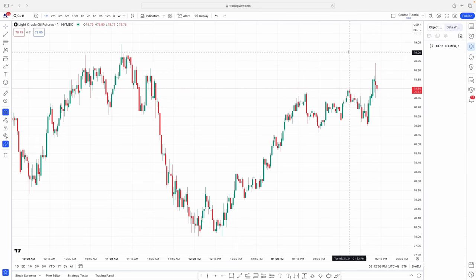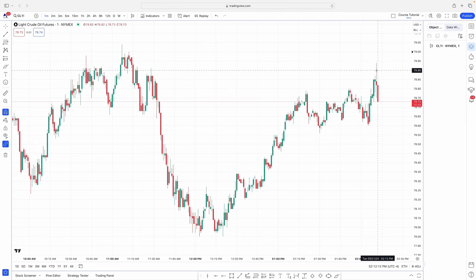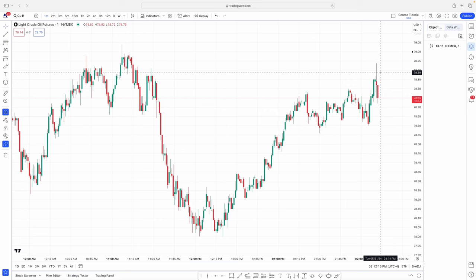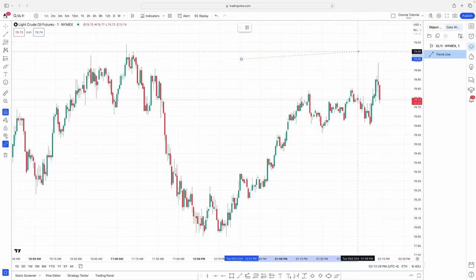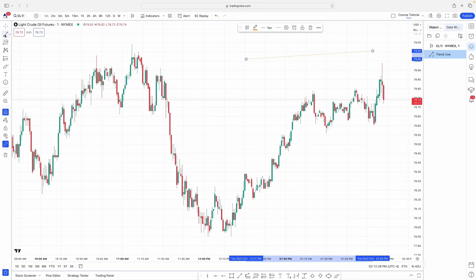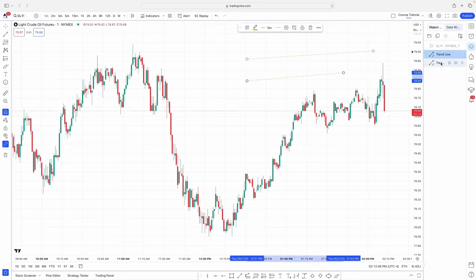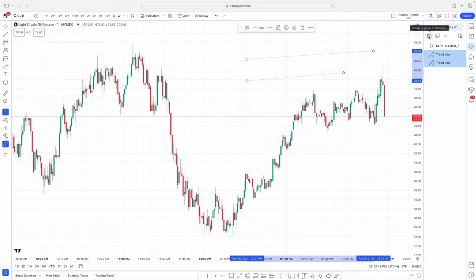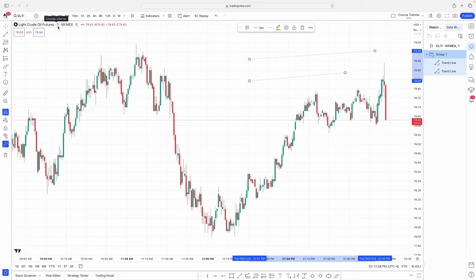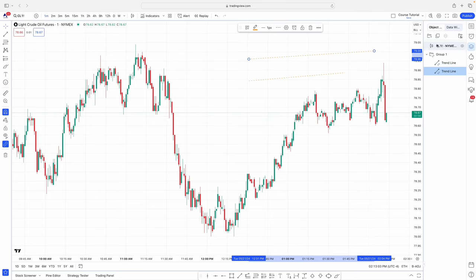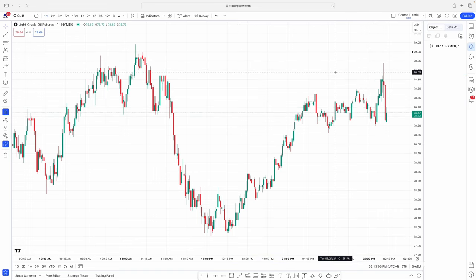The object tree shows any symbols or indicators you draw on your chart. Once drawn, they appear here. You can rename trend lines — if this trend line meant something specific, you can rename it. You can also group them into folders. For example, select multiple lines, hold Command on Mac, right-click, and put them in a folder. You can name that folder something like 'one minute key levels.'